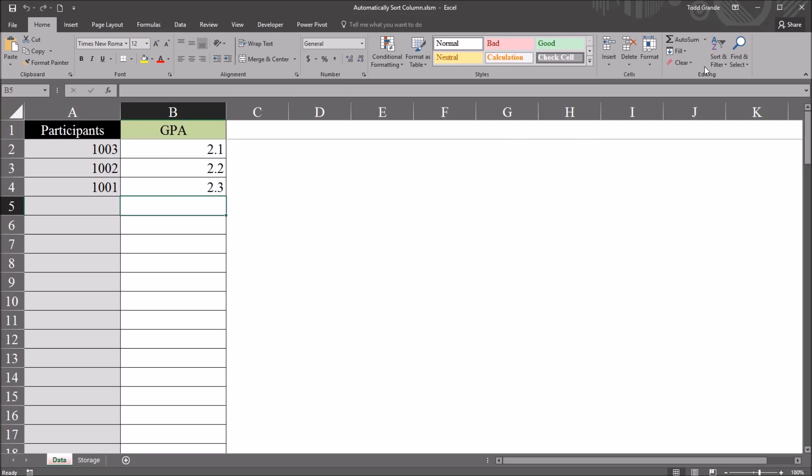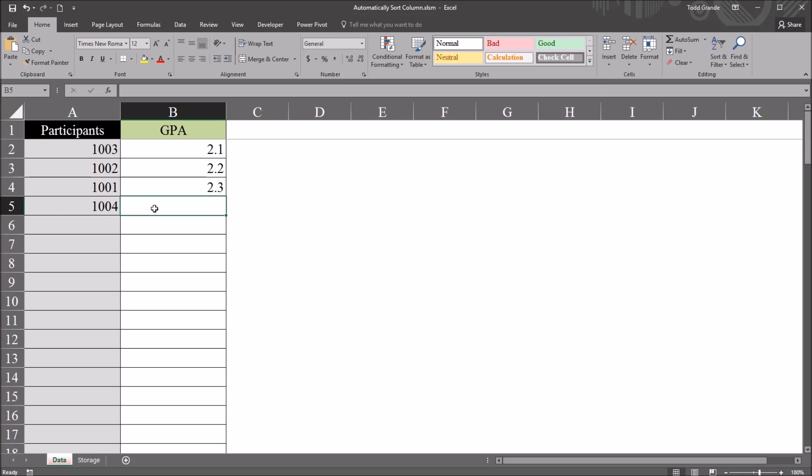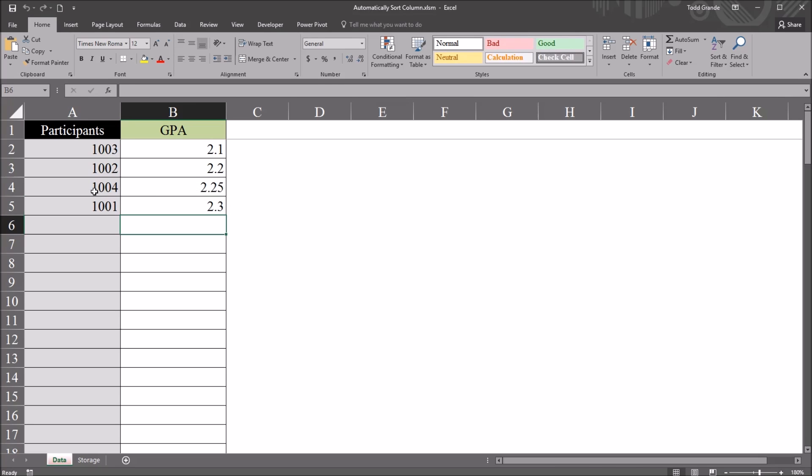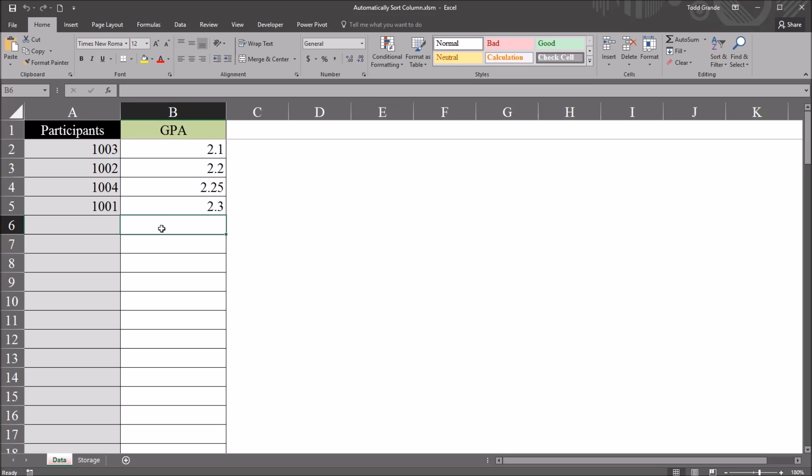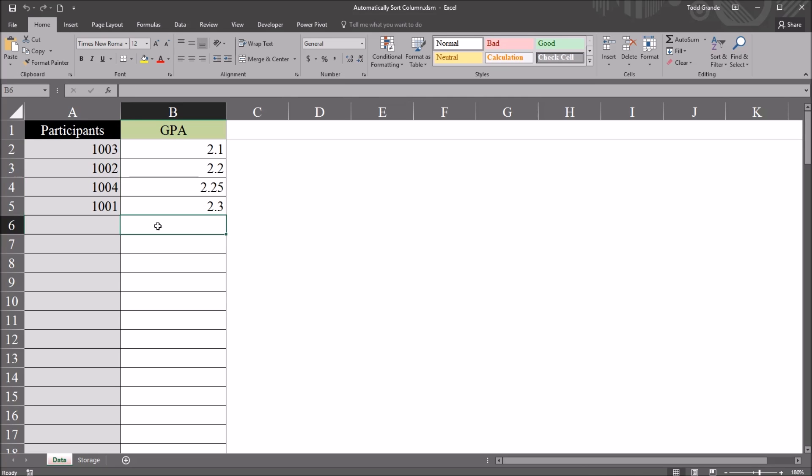I don't have to move over here to sort and filter and run this each time. I just need to enter the value. So 1004 for participant, and I'll put a GPA in here of 2.25. I would expect it to be between 2.2 and 2.3 when I click enter, and that's what it does. This will sort the A and B columns based on these GPA values.